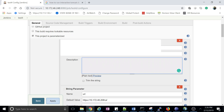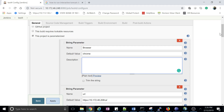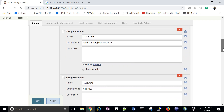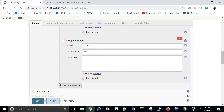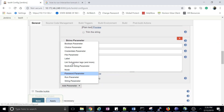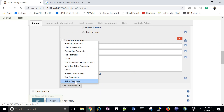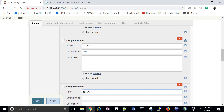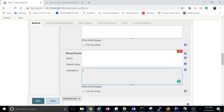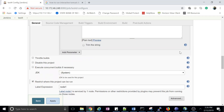Then you add your parameter name, default value, and description. To add a new parameter, just click 'Add Parameter' and choose what kind of parameter you want. I'll select 'String Parameter'. Specify a default value or leave it blank, and optionally give a description. That is how you specify the parameter.